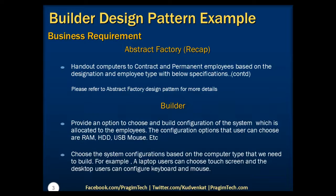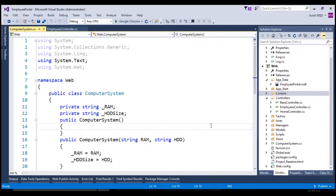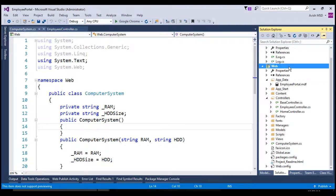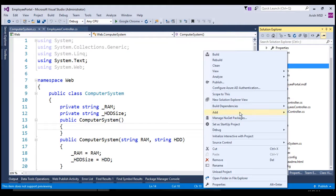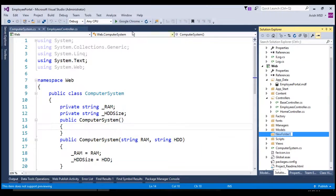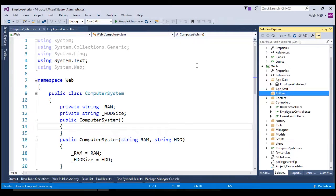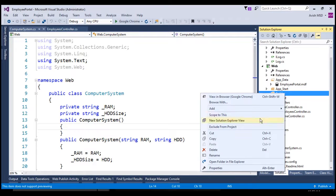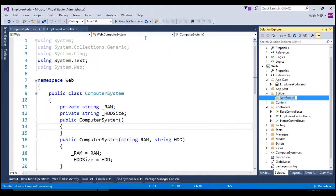Let's now switch to Visual Studio and implement the solution using our previous working example. Let's start decoupling the computer system class built in the previous session of BuilderDesignPattern. First, let's create a folder under this web project — add new folder — and name this folder as Builder. Let's create another folder under the Builder folder — add new folder — and name this folder as Product.